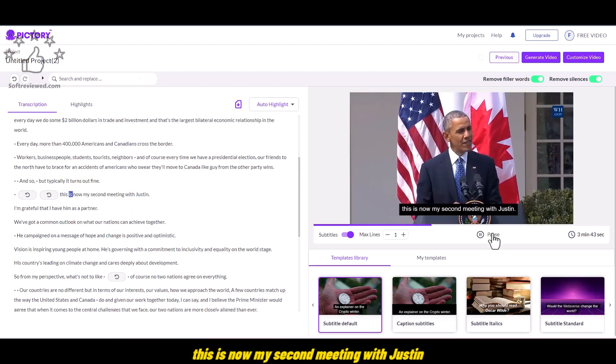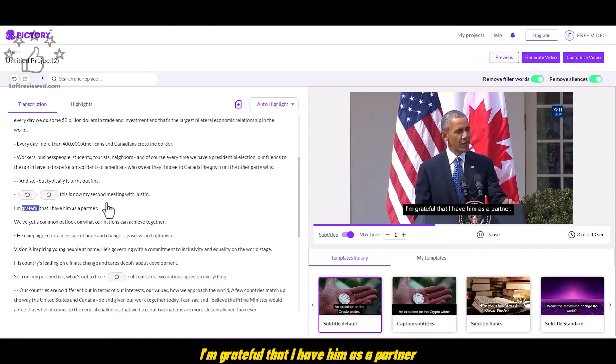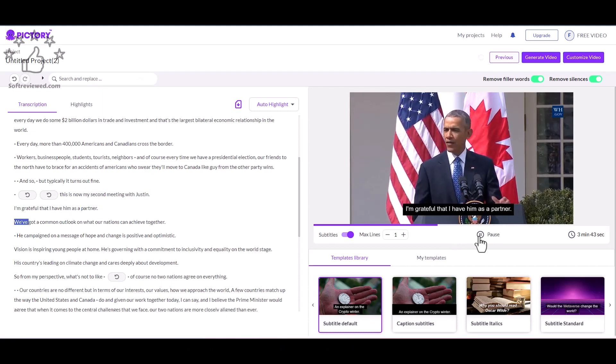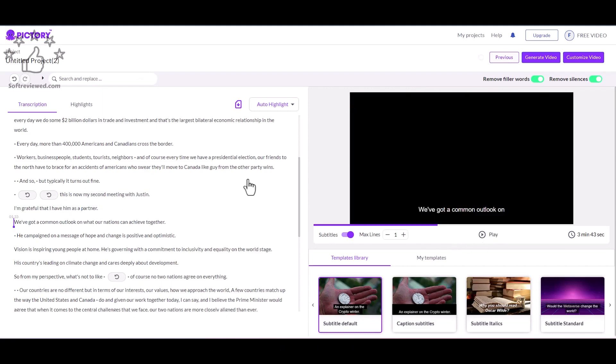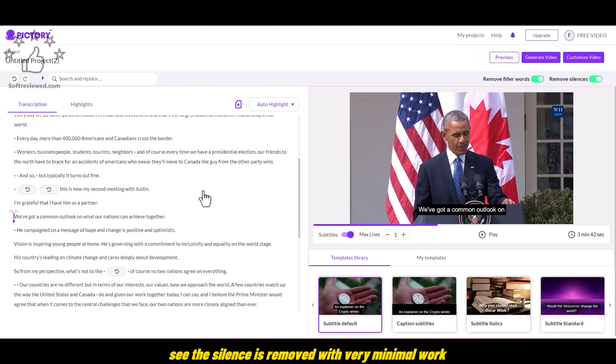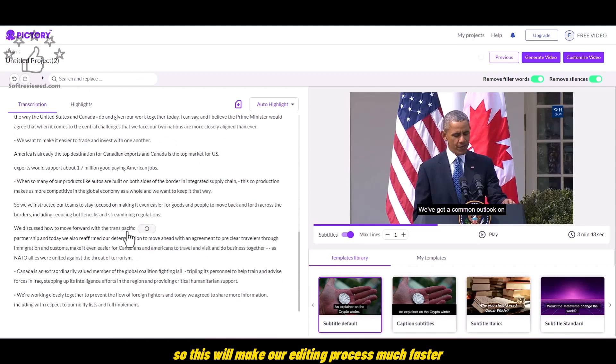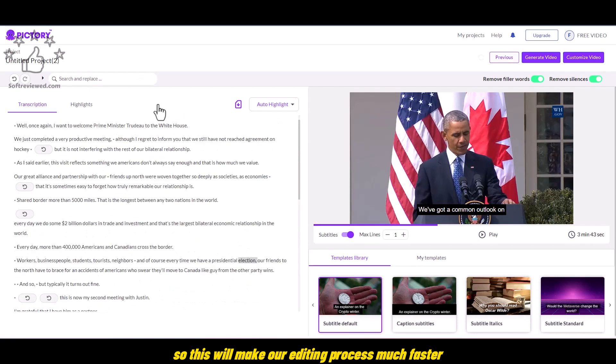This is now my second meeting with Justin. I'm grateful that I have him as a partner. See, the silence is removed with very minimal work. So this will make our editing process much faster.